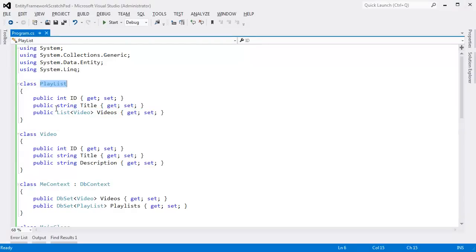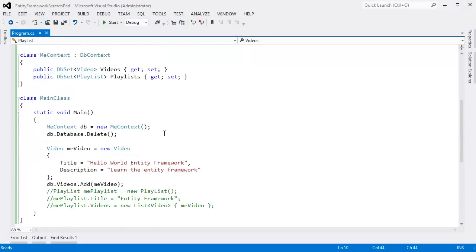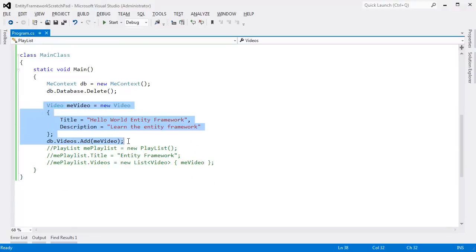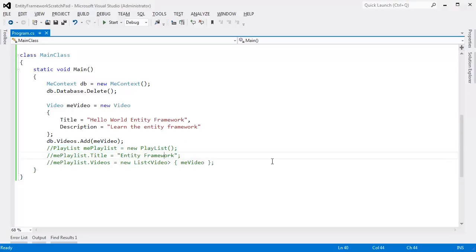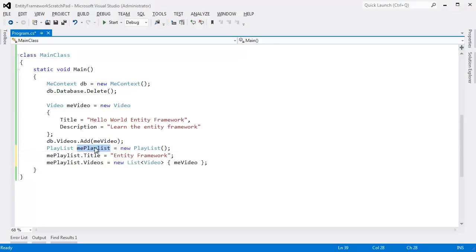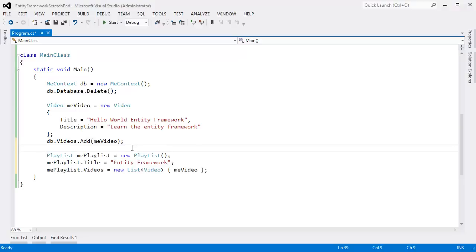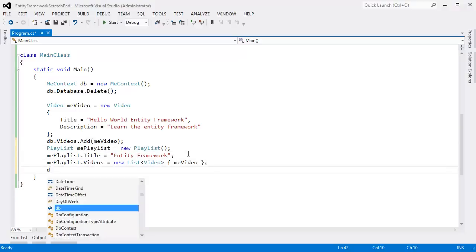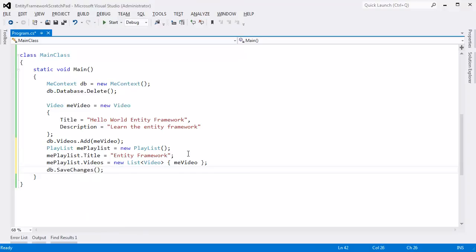A playlist has a list of videos, meaning I can have several videos inside of my playlist. In this particular scenario, I'm adding one video to the playlist. I had this commented out — let me bring that back in. You see here we instantiate a playlist, we set the title, we actually add the video to the playlist, and then down here I'm going to say db.SaveChanges. Think about what's going to change inside of the actual database, or wrestle with it on your own — it's much more effective to try this before watching me do it.